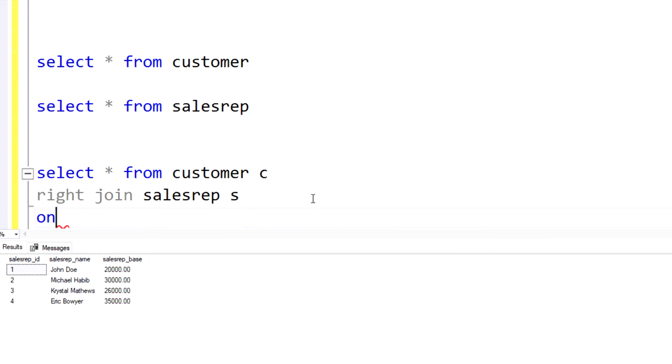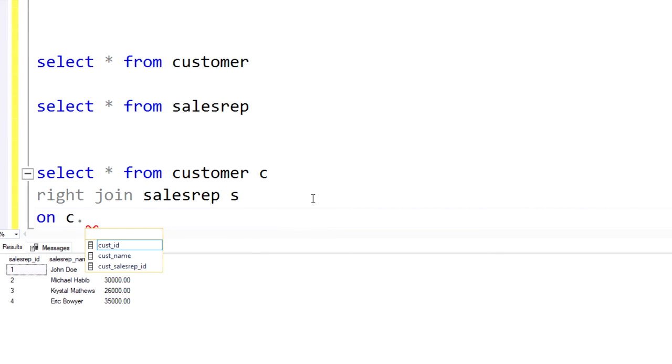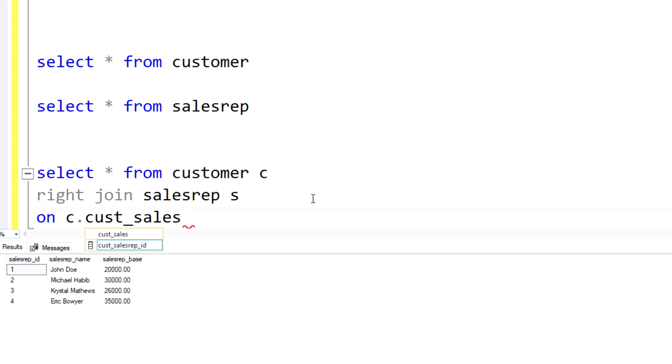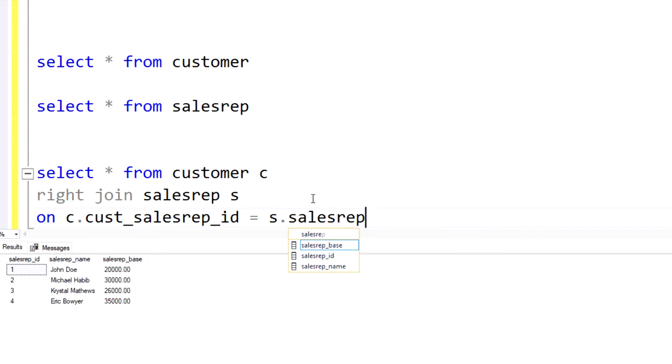And obviously we're going to be joining on the key that we just mentioned, or I should say the foreign key, which would be the CUS sales rep ID. And on the sales rep table, that would be the sales rep ID.